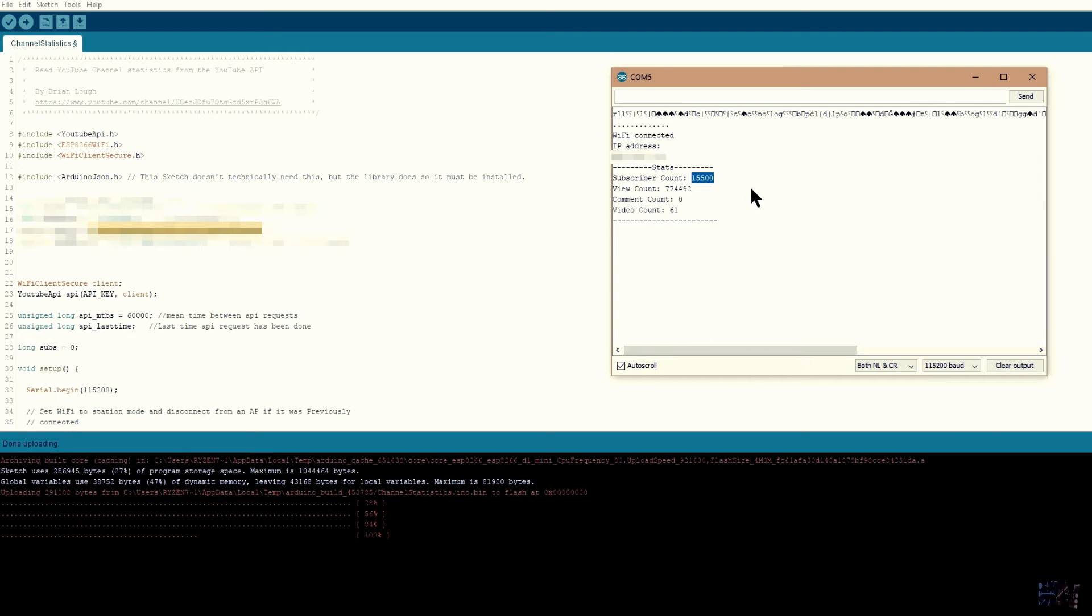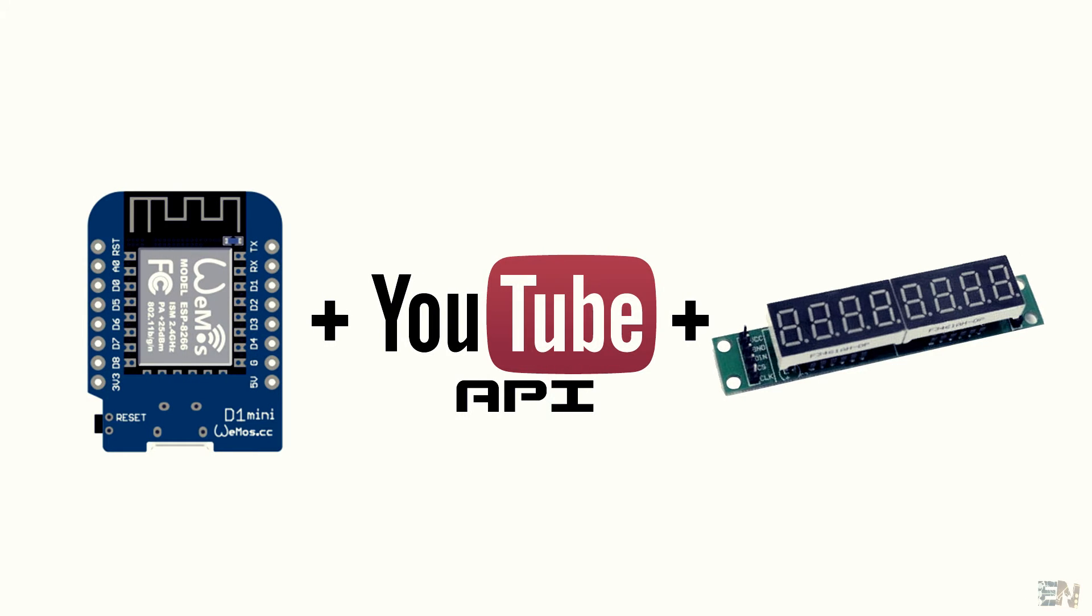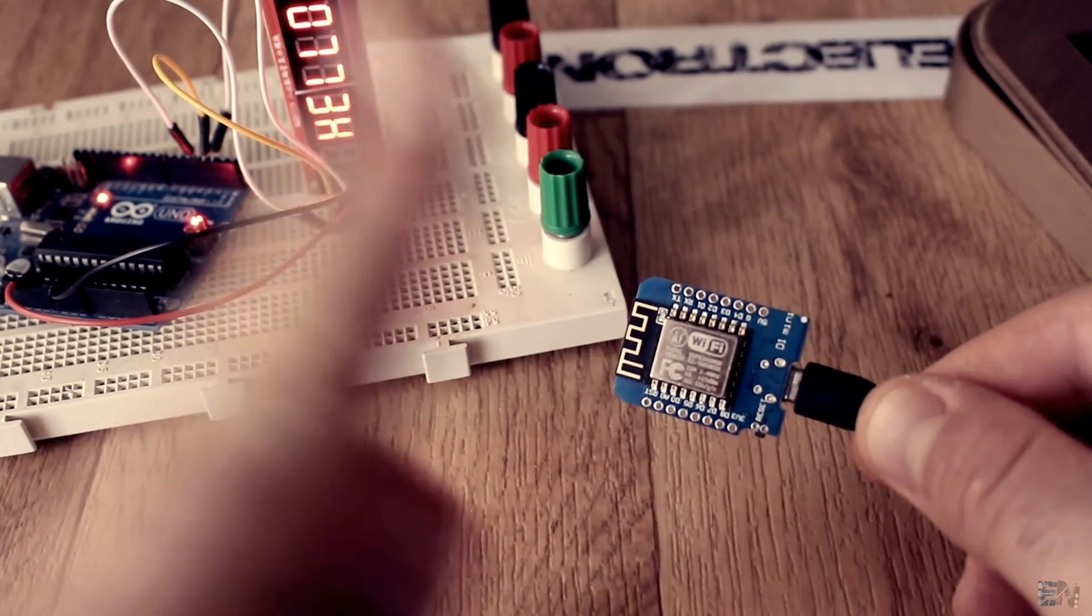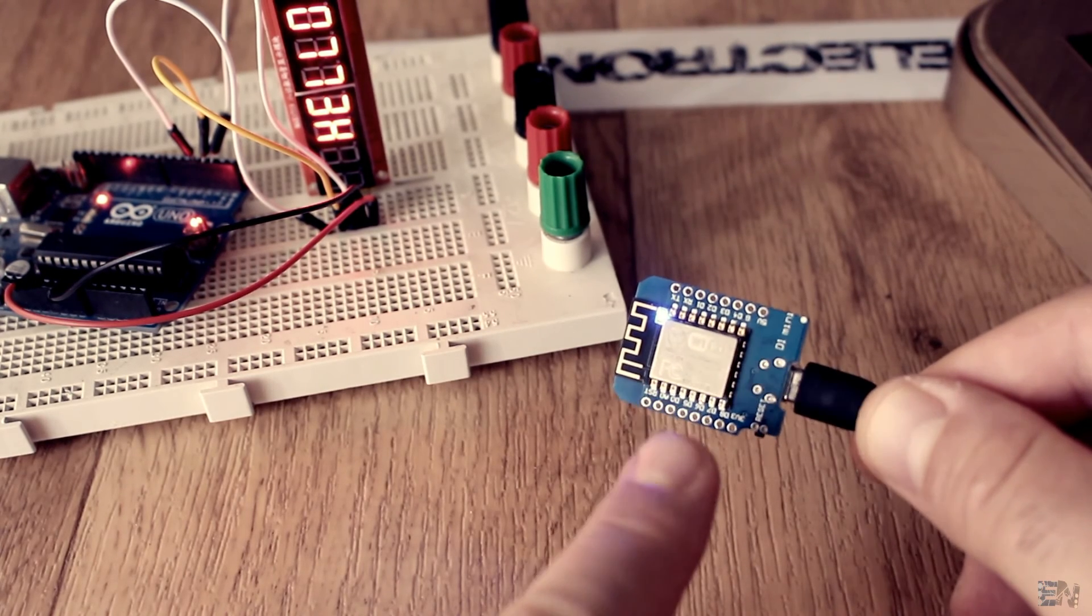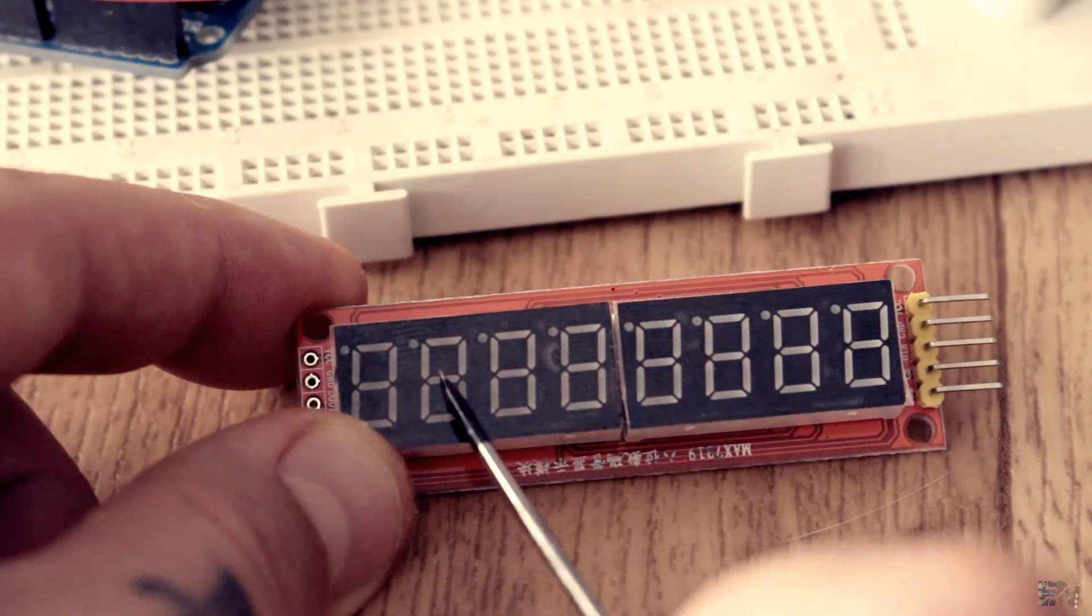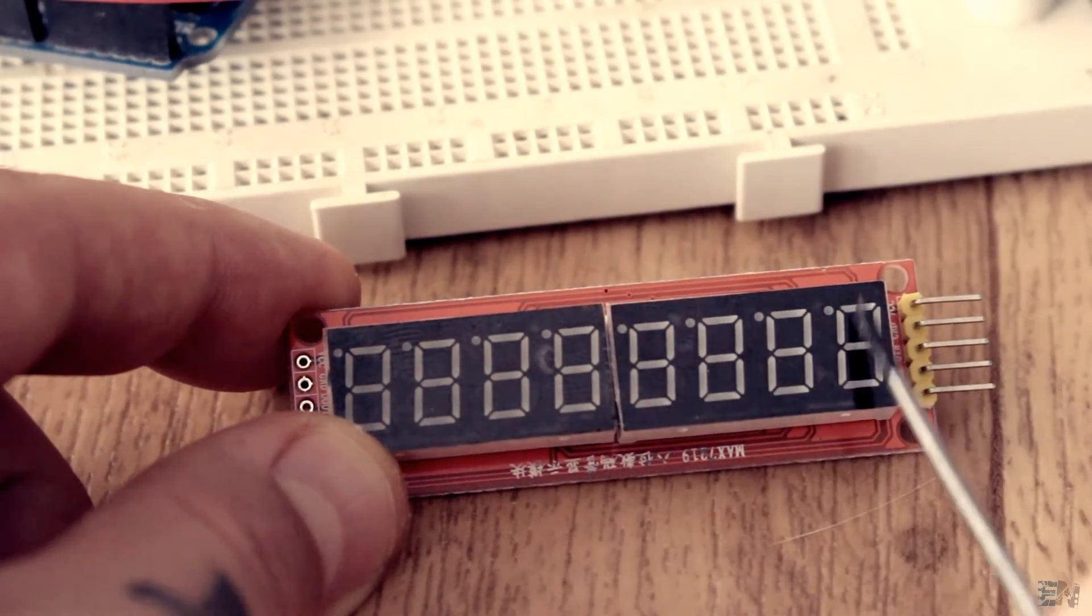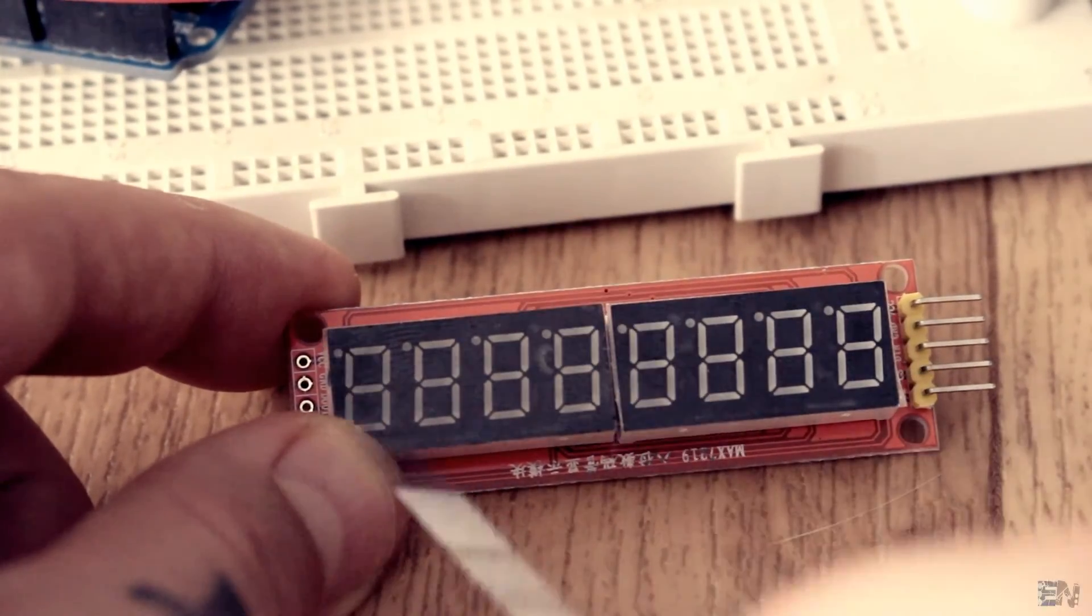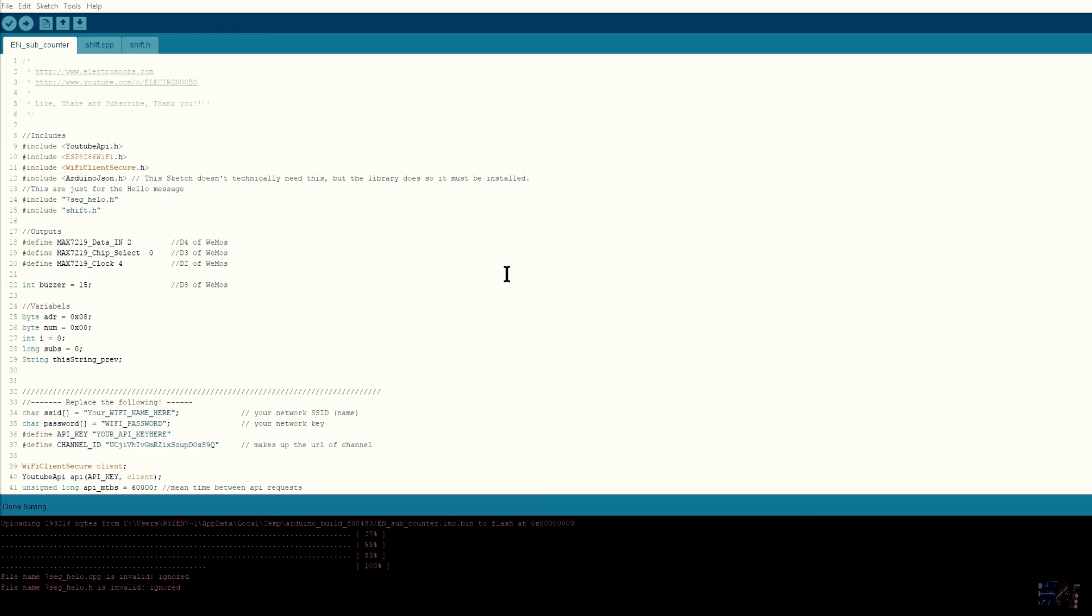So now all we have to do is to merge these three examples into just one. Use the ESP chip, get the subscriber's value and print it on the 7-segment display. For that I've created this code that you should download from a link below.